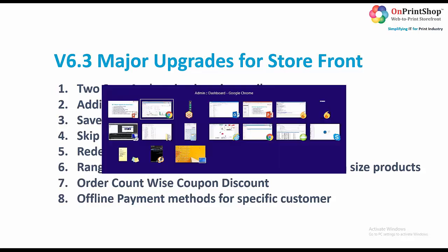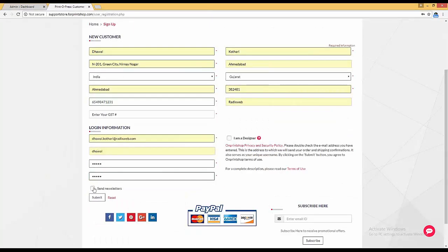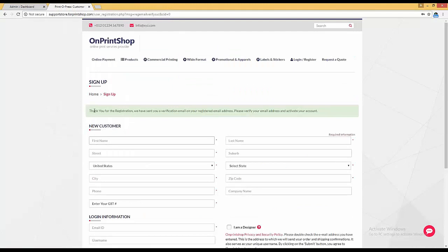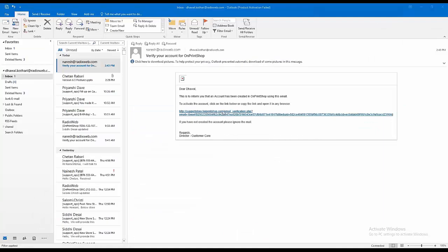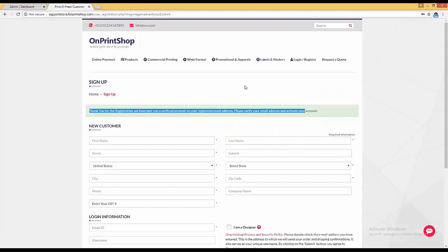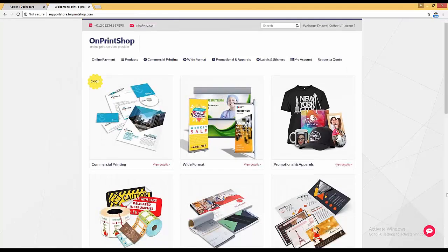If he clicks on the link provided in the email, then only he will be able to log in. We will see how it works: if a customer is registering on the website and puts all the details and clicks the submit button, a note appears saying you will get an email. Once you click on that link, you can log in. Without clicking that link you cannot log in. That is the first upgrade.